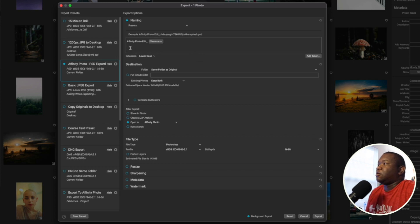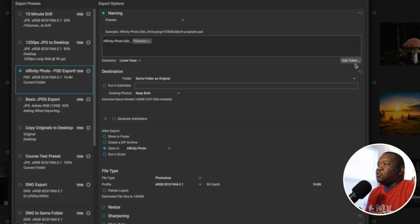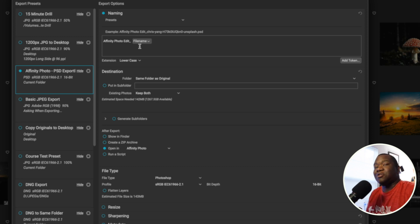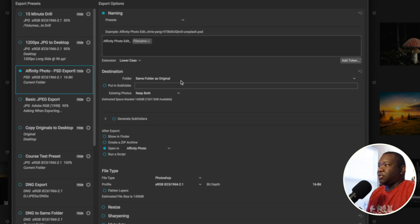So first thing is I like to add in the name Affinity Photo, and then I use a token of file name. You can make this whatever you want it to be, but this is what I would prefer to have my file name as. Now we'll move down to the destination piece.